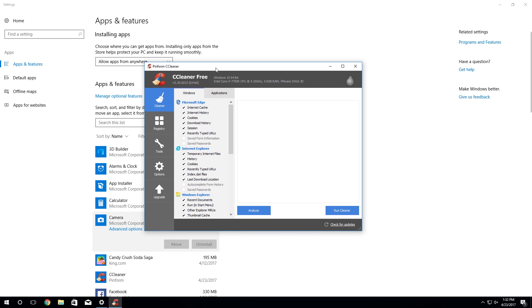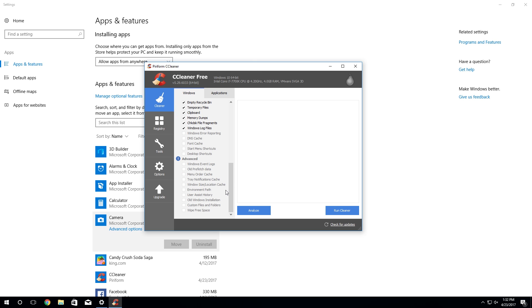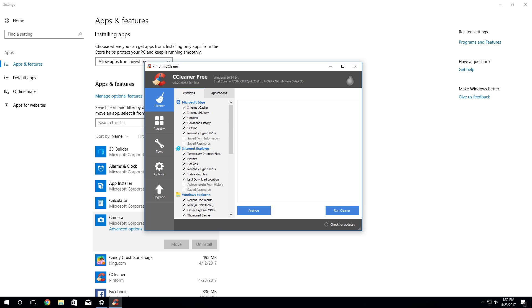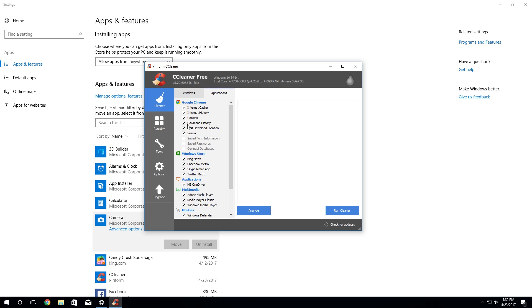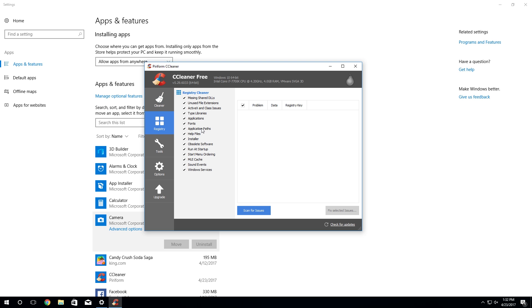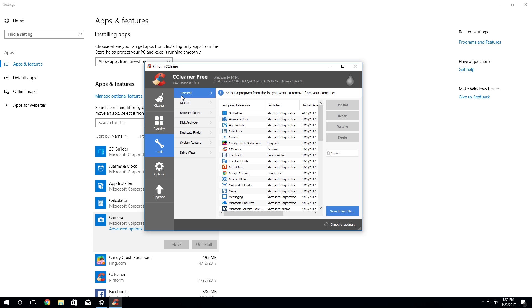Now CCleaner is mainly, as the name suggests, a cleaning tool for Windows and you can use it to clean all of your temporary junk files from all of these different programs. It supports a wide variety of programs that you might have installed. There's also a registry cleaner included as well.